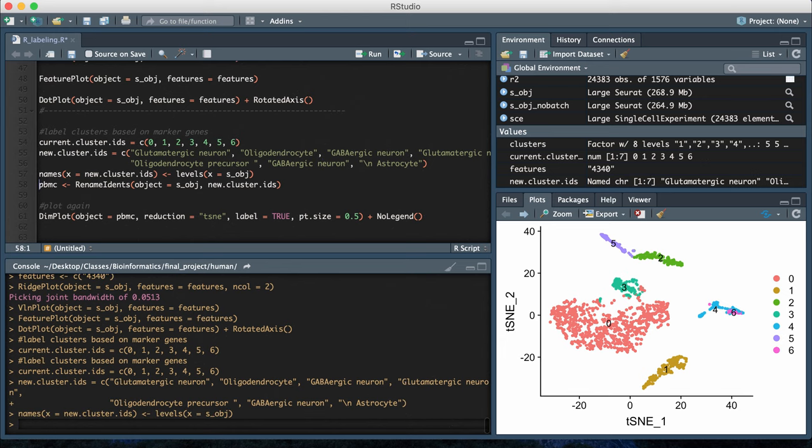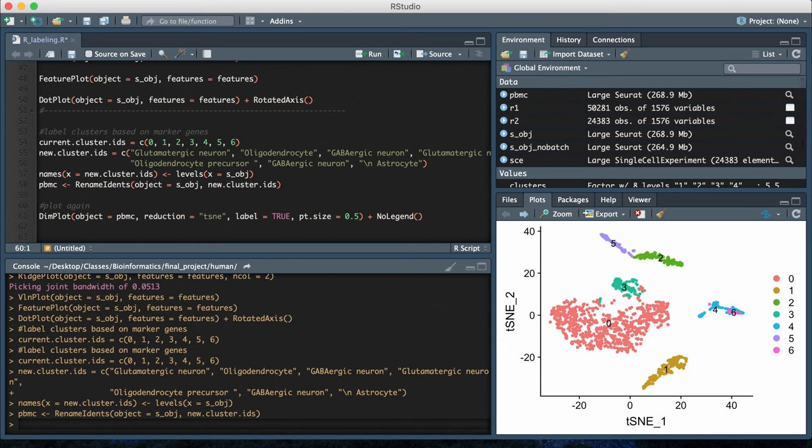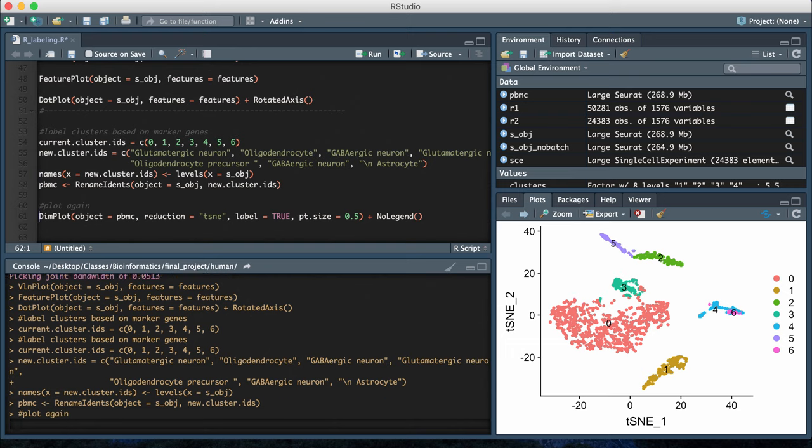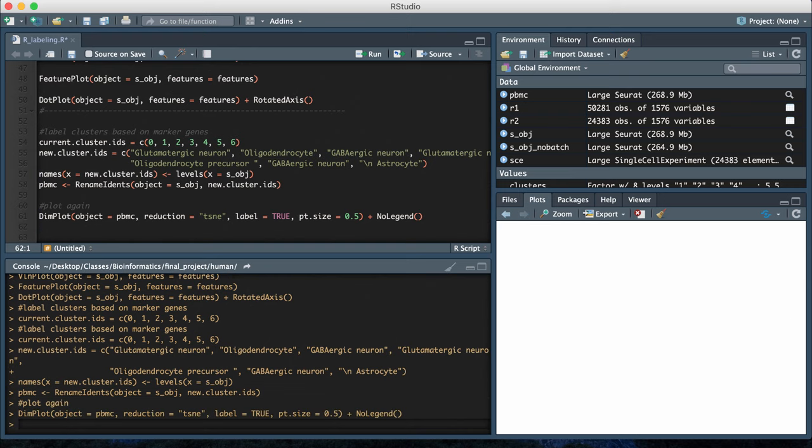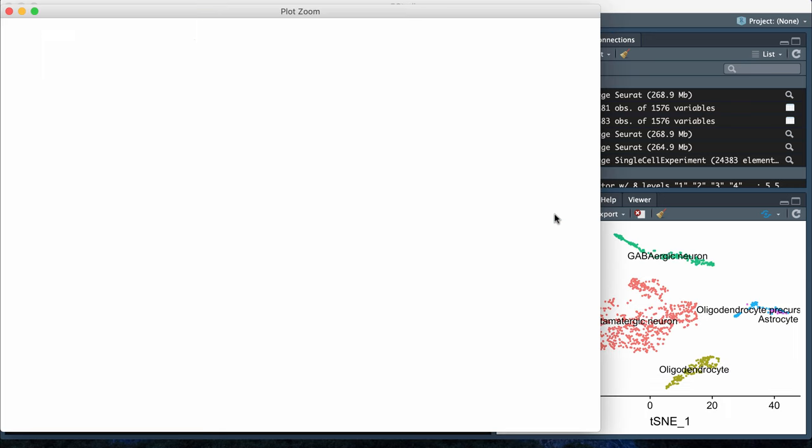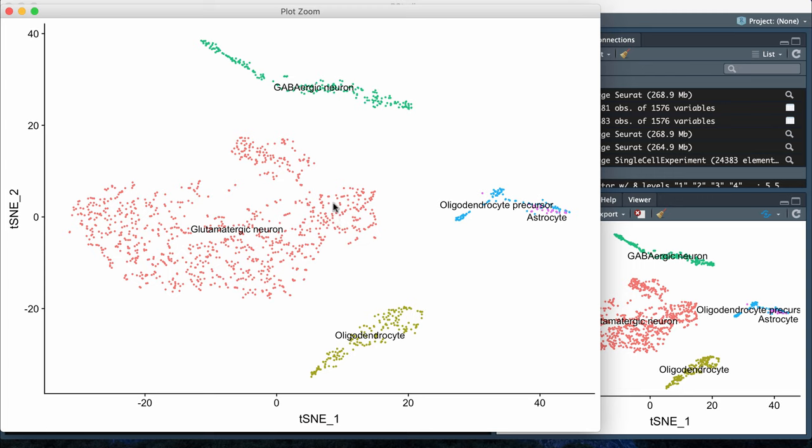Then I just add the code names and add it to my Seurat object using those two lines. Then when I replot my t-SNE plot, instead of having the clusters be labeled zero through six, we see that now these have the cell type IDs added to the t-SNE plot.